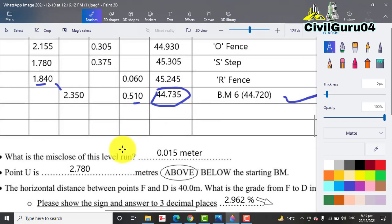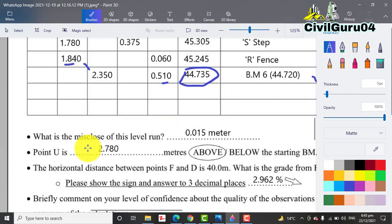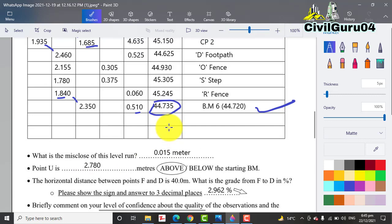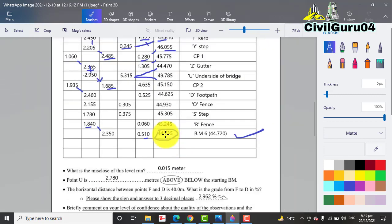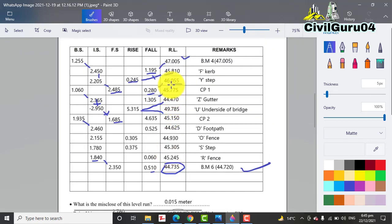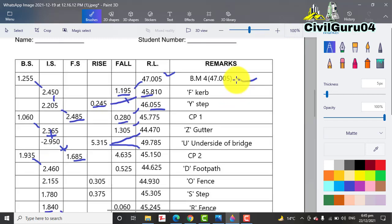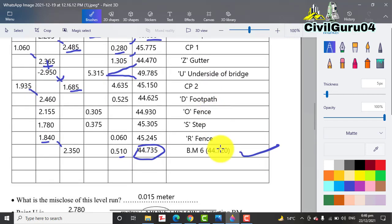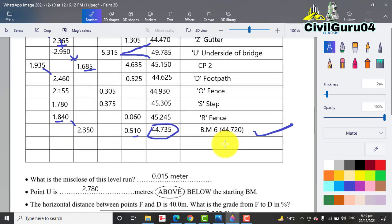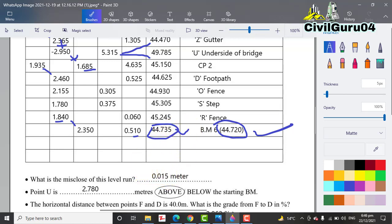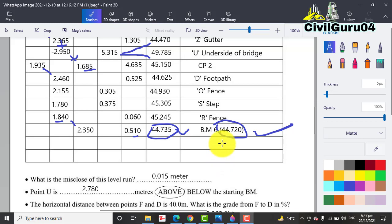Our first question is: what is the misclosure of the level run? If it was a closed traverse, we will match our BM level with this, but it is open traverse. We have the elevation for BM6, which was 44.720 before. Now we have calculated that it is 44.735. For the misclosure of this level run, we will minus the basic BM reduced level from the calculated RL of this BM, so we will get 0.015 meter.